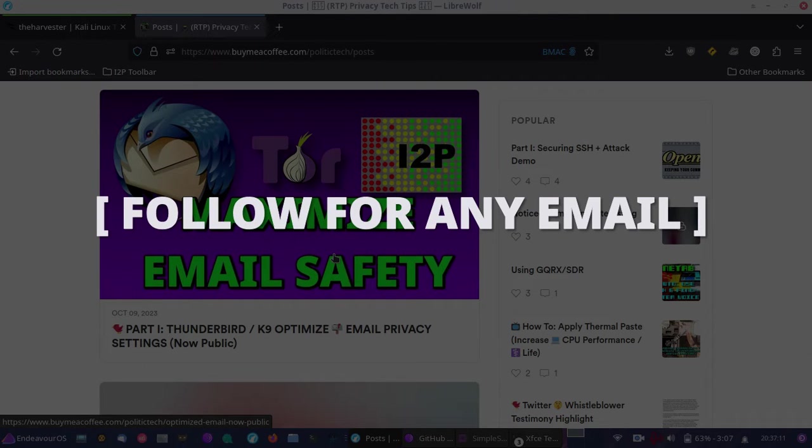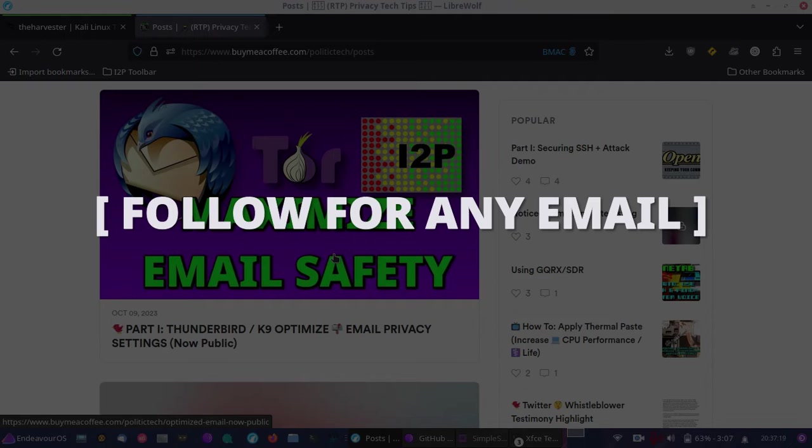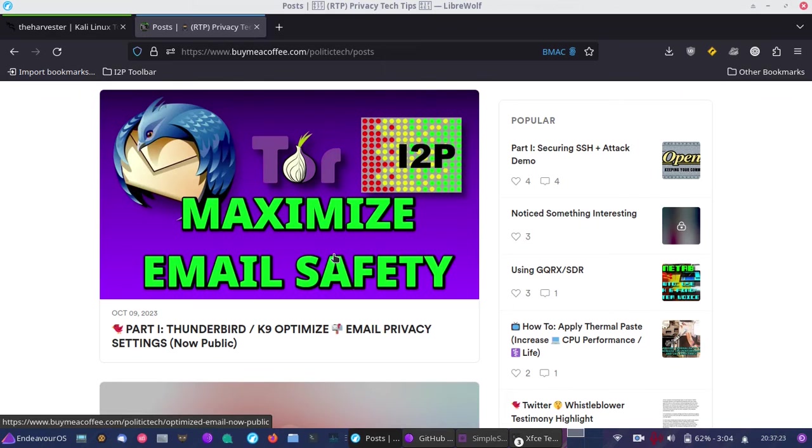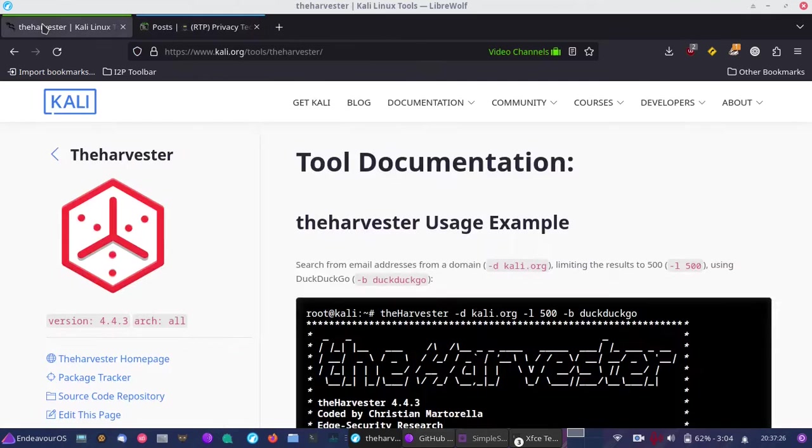This video shows how to maximize safety inside Thunderbird. Even with I2P mail, you need to be concerned about settings. Let's get into the video and start talking about what the Harvester is and what it can do.